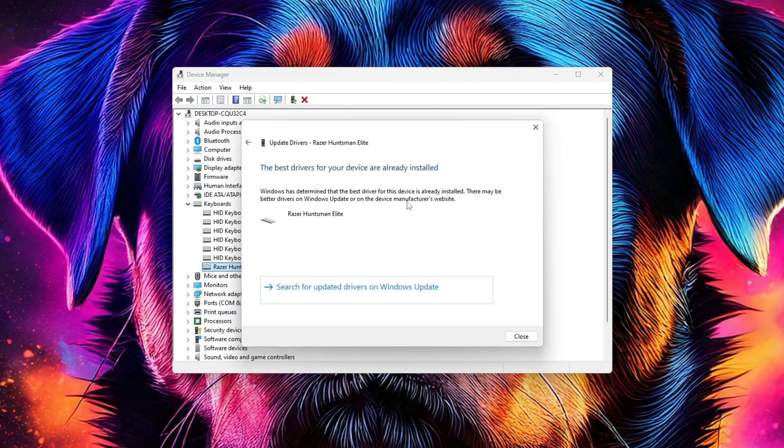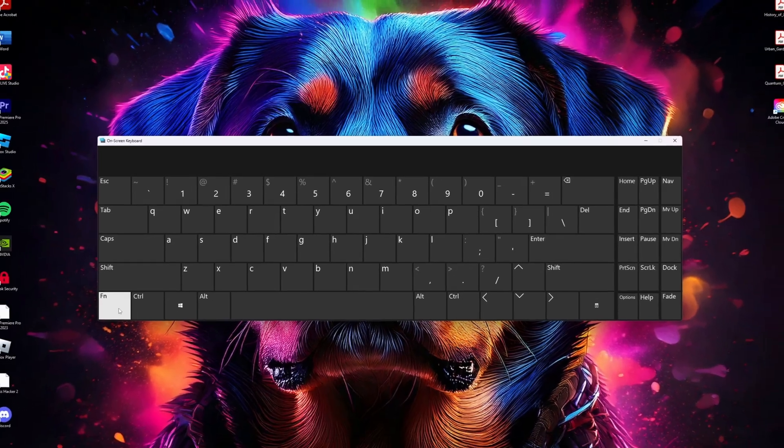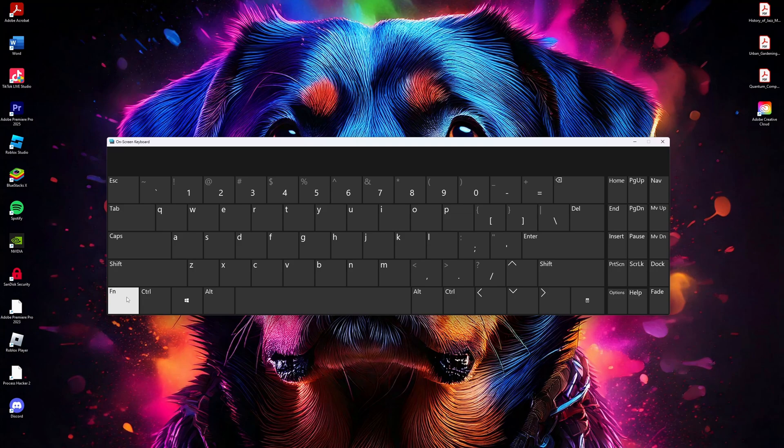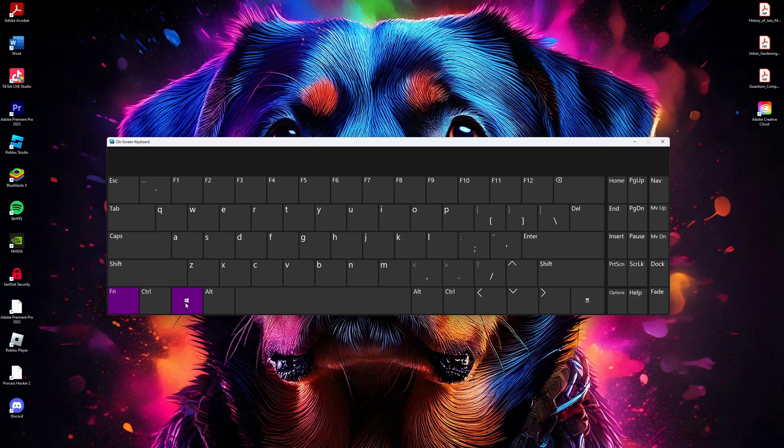If none of these steps work, the issue might be with the Fn and Windows key lock on some keyboards. Pressing Fn and Windows key together toggles the Windows key functionality. Simply press these two keys at the same time to unlock the Windows key.